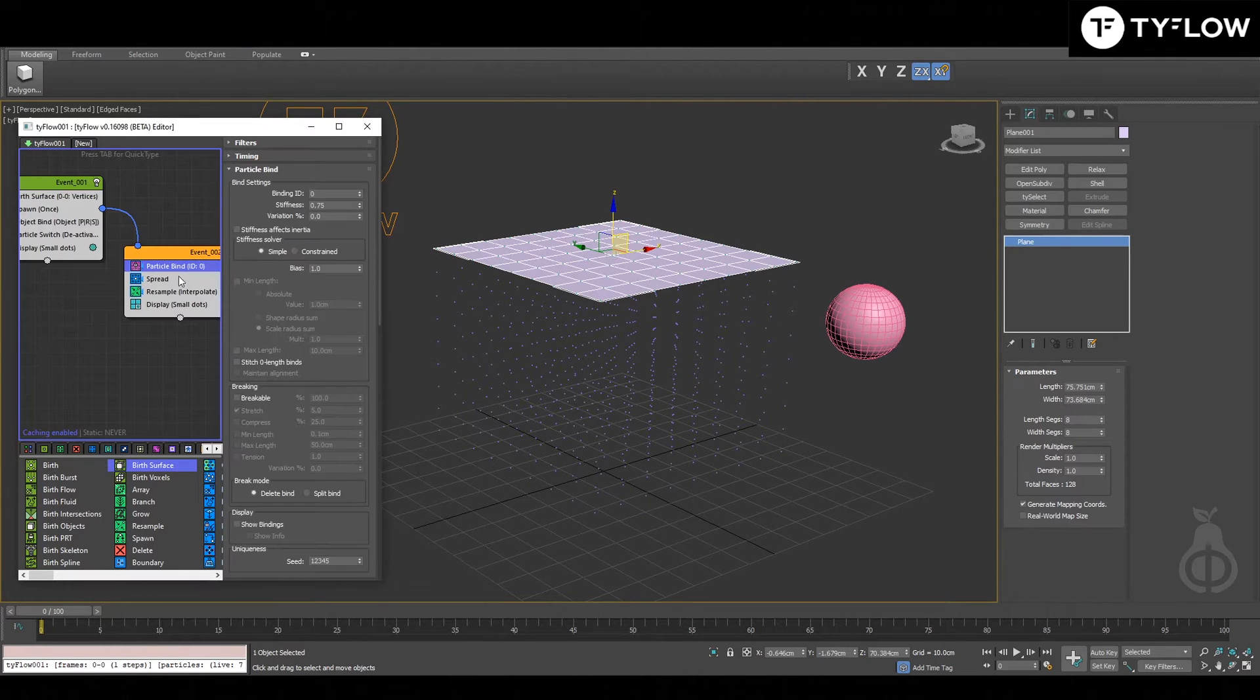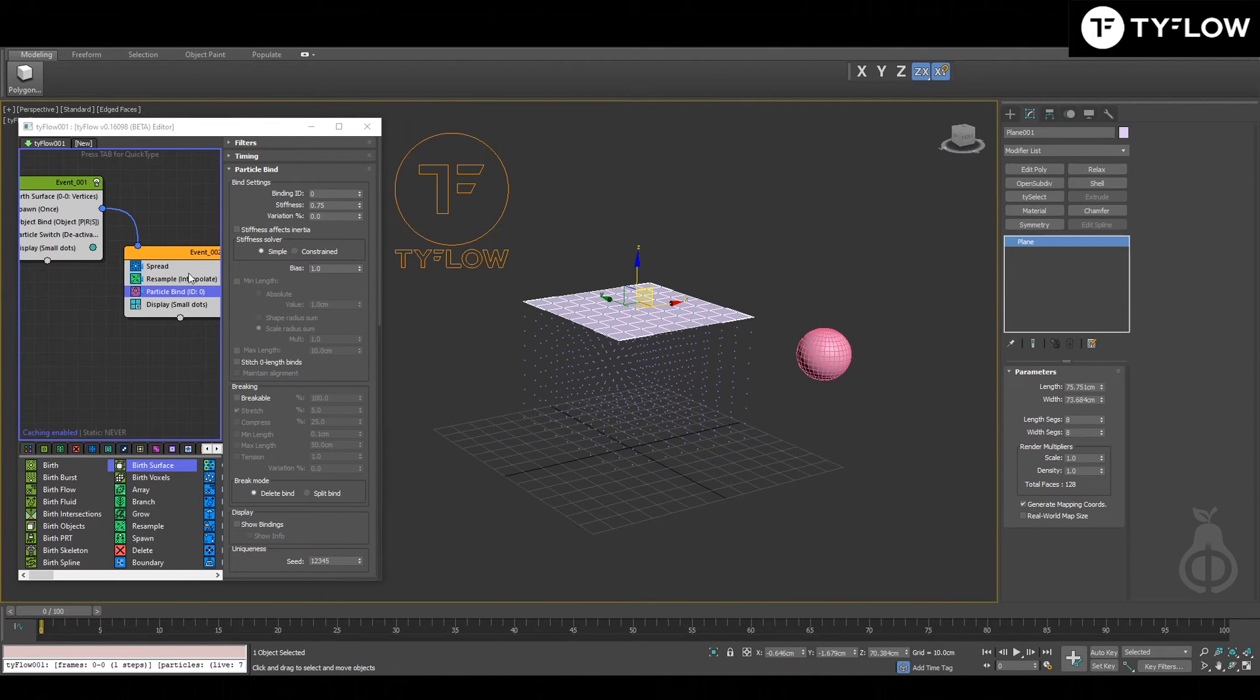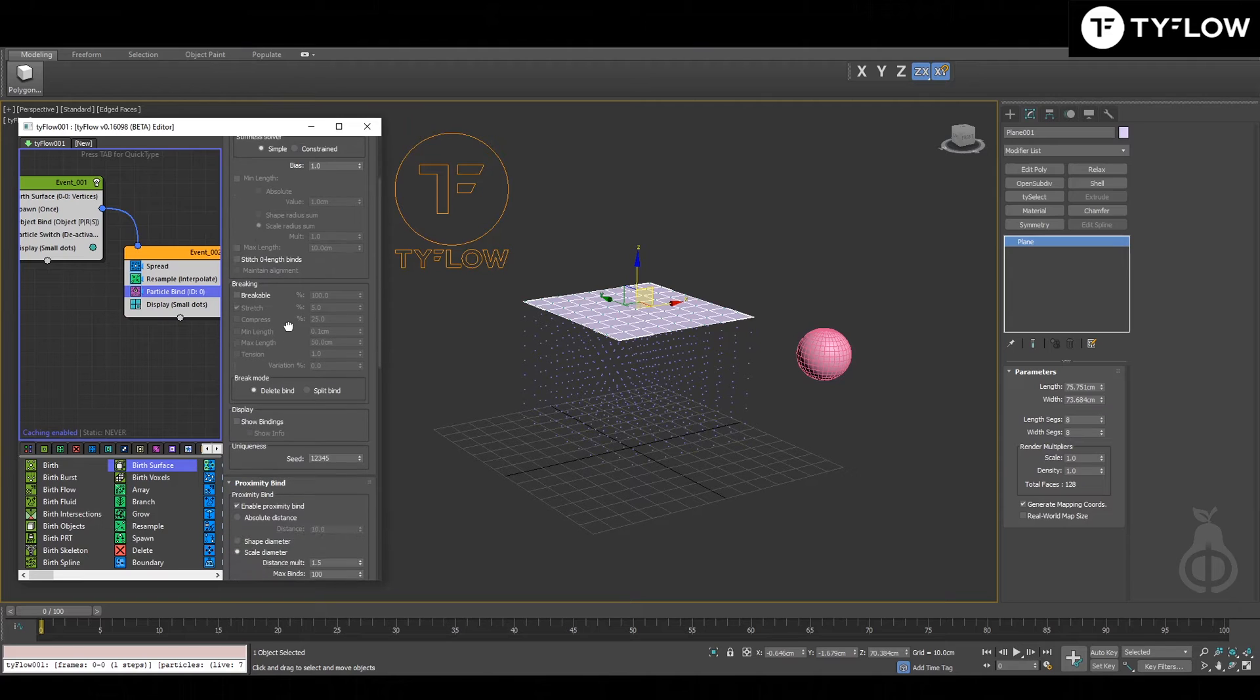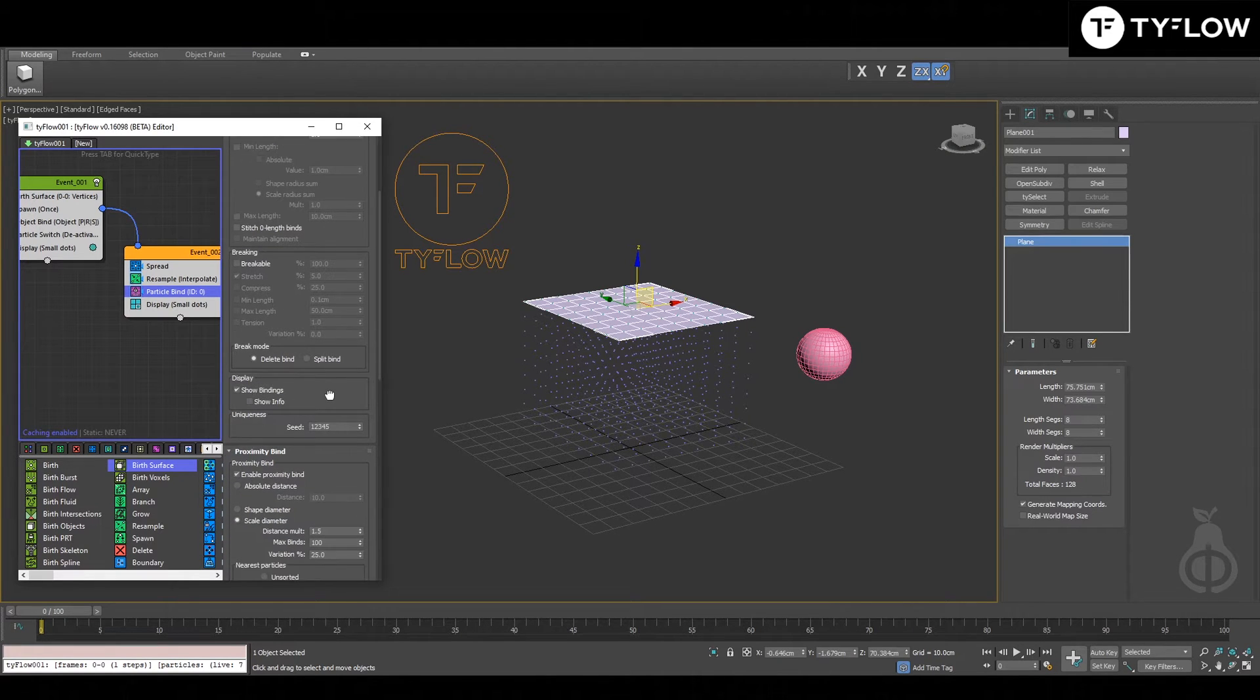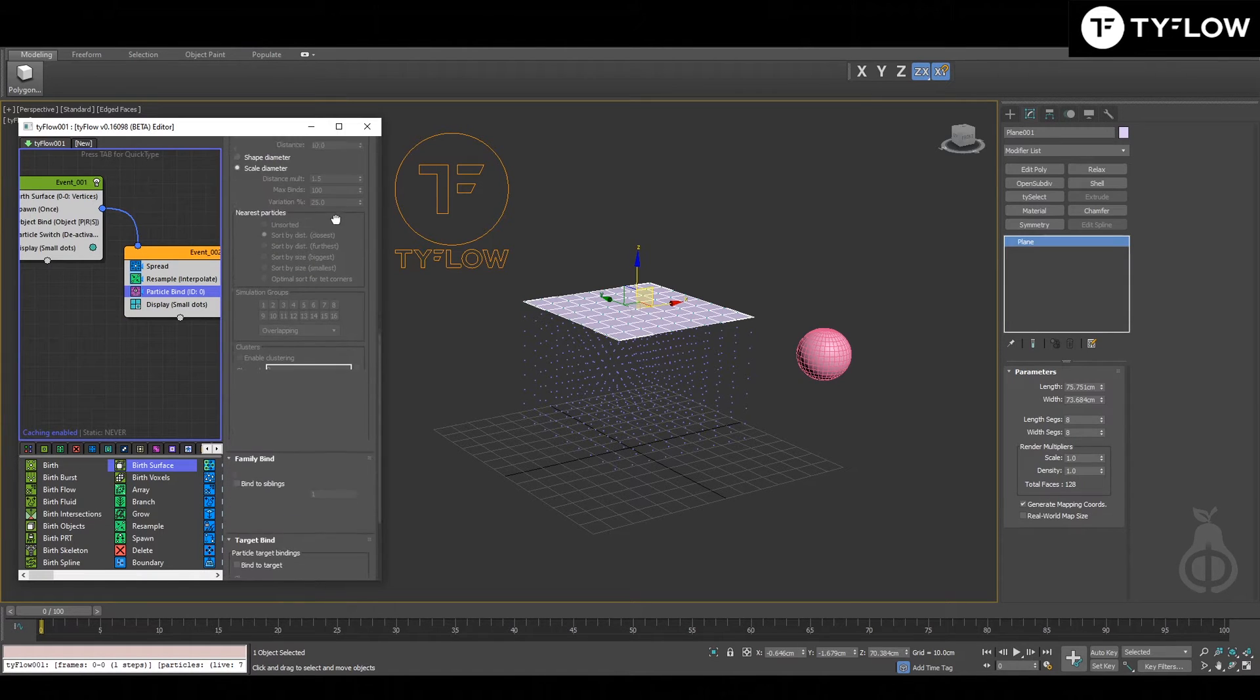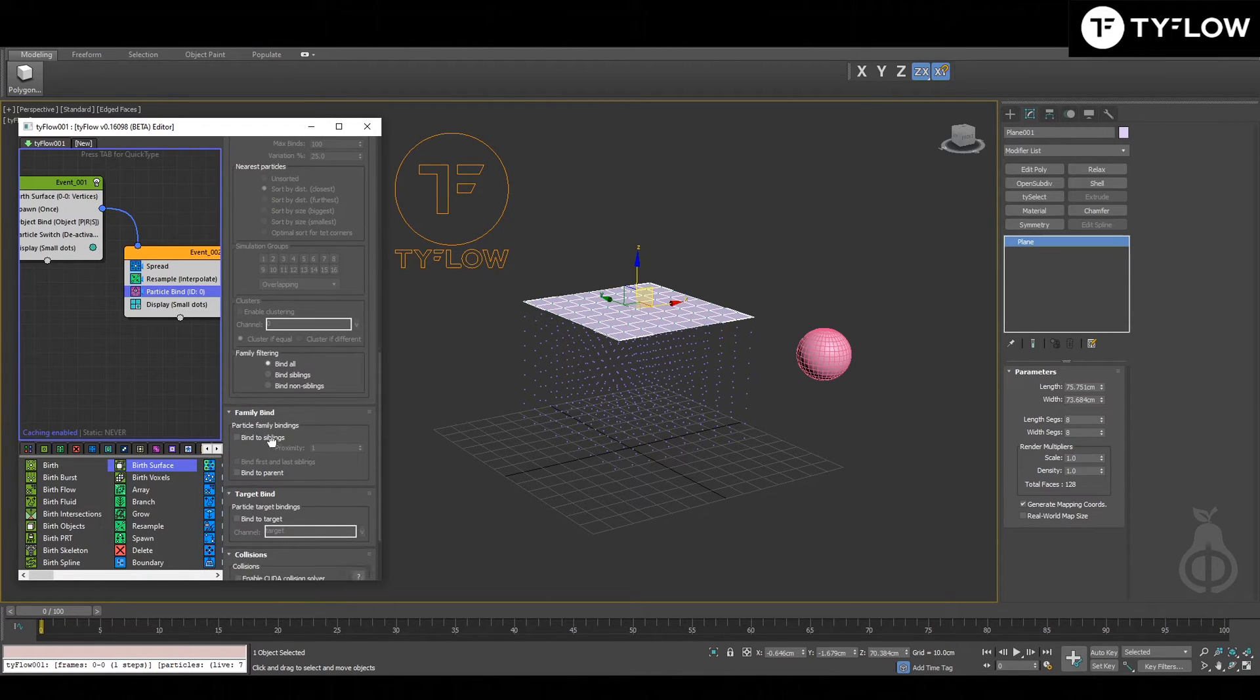That's the point of this video. You're going to see in a second how it works. And to see the bindings, it's nice to show bindings. You don't enable by proximity, but enable by siblings.